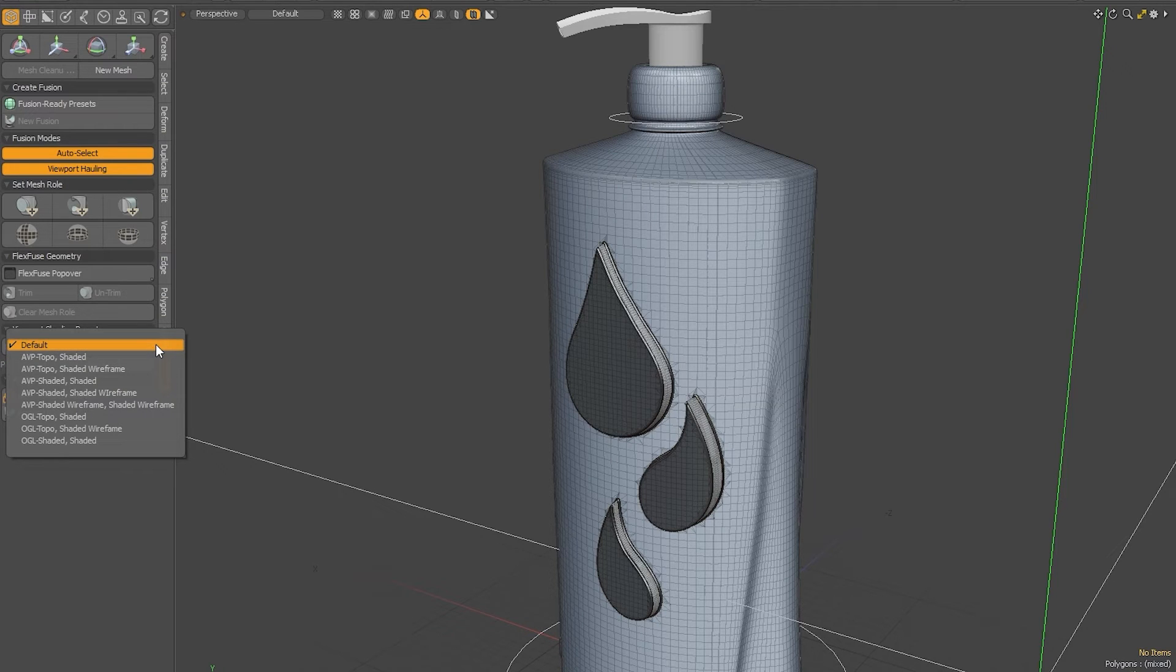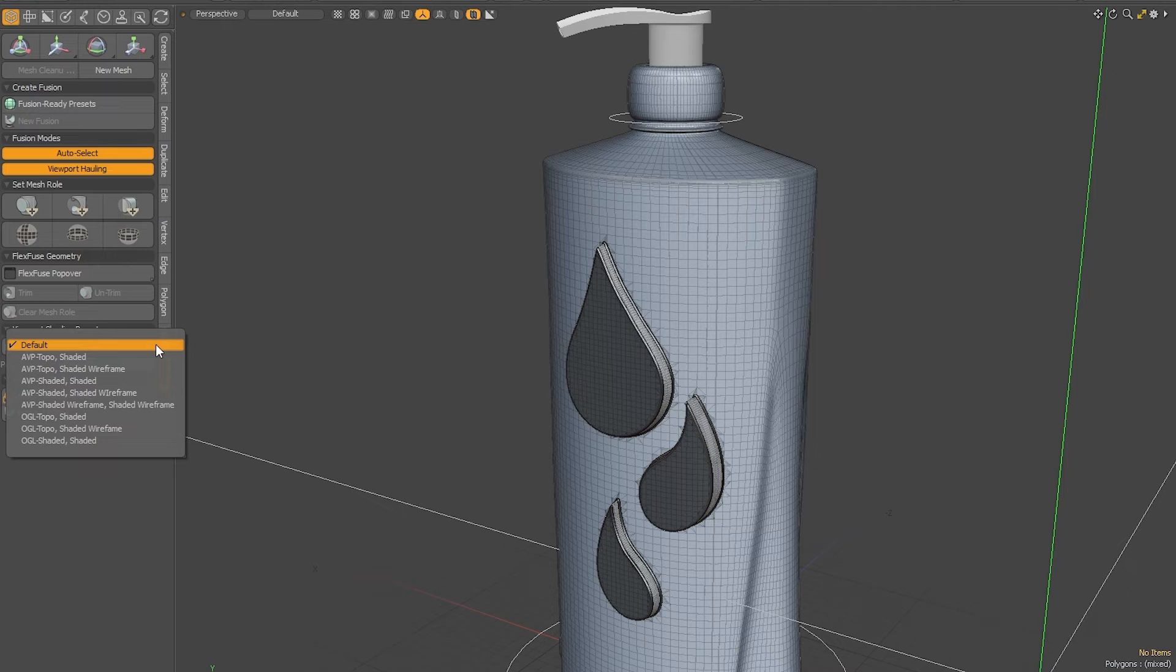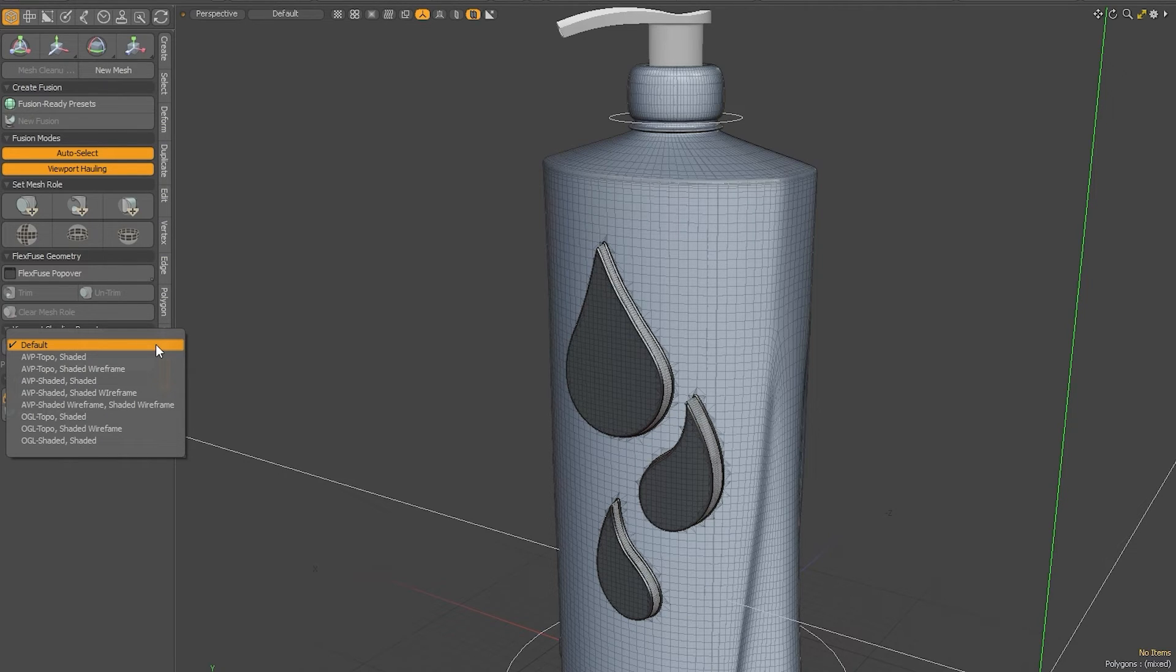The two most useful ones to be aware of are AVP Topo Shaded and AVP Topo Shaded Wireframe.